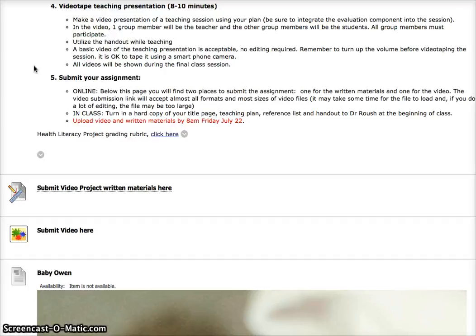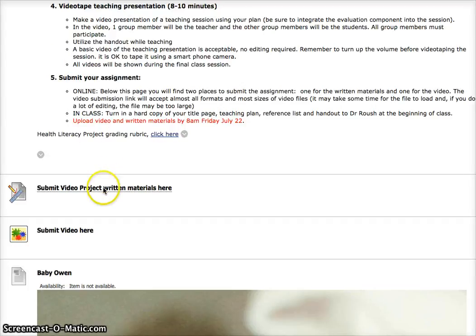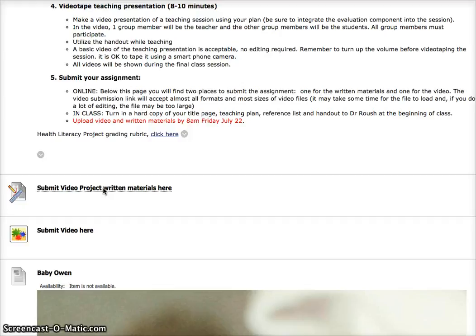All videos then will be shown in class during the final section and we will have popcorn. So you can see where to submit the assignment here. The written materials go here, which include that title page, the teaching plan, the reference list, and the handout. You'll also give me a copy of those at the beginning of class.